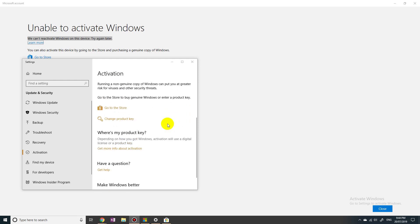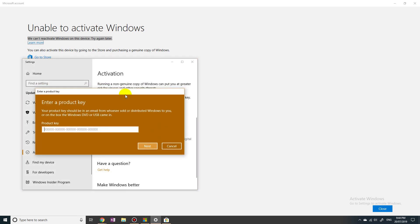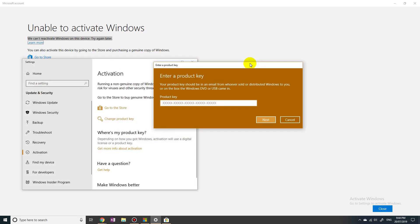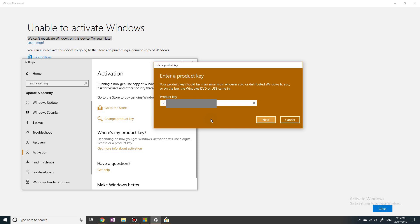Let's start off by clicking this 'Change product key' button. I'm just going to type in my Windows 8 product key, because that was my version of Windows before I updated to Windows 10. So I only have a Windows 8 product key. Let's see if that works.